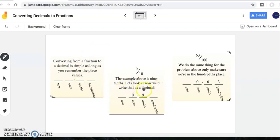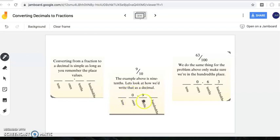Let's look at how we'd write nine tenths as a decimal. I already drew the lines for you — tens, ones, my decimal point, tenths, and hundredths. When you hear 'nine tenths,' that's telling you the value of the digit in my tenths place is nine tenths. Therefore, the digit in my tenths place will be a nine, giving me nine tenths. This nine tenths is exactly the same as this nine tenths.